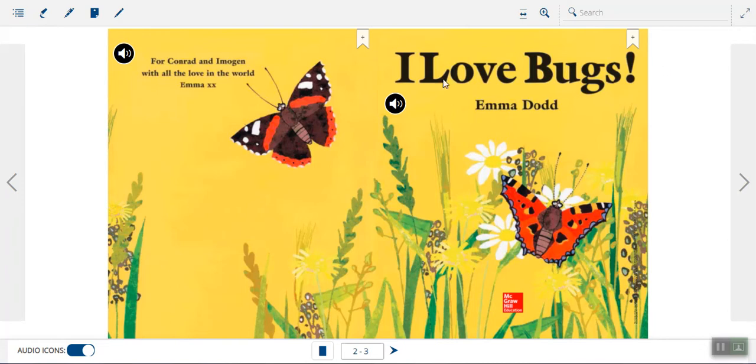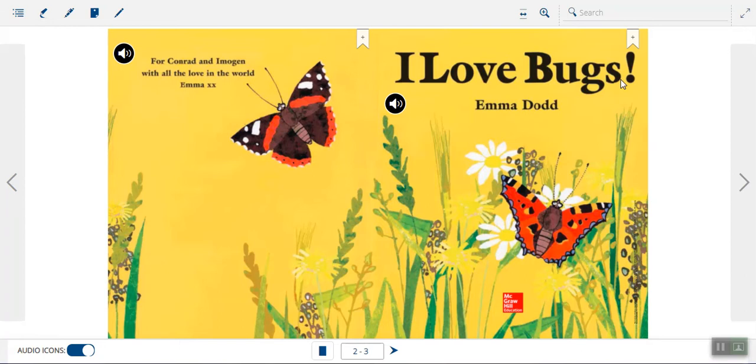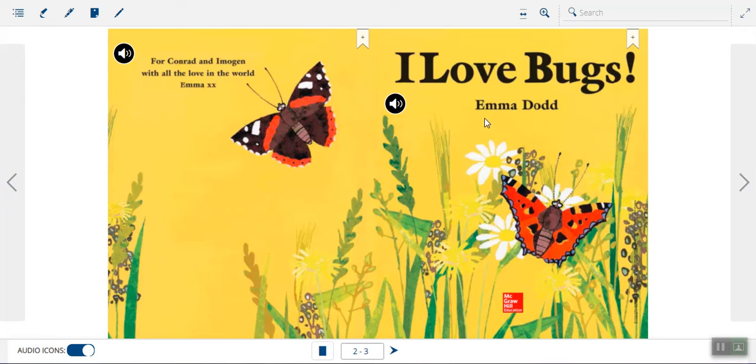Okay, so check out the cover of our story that is a poem. Let's look at the title real quick. The title is, I Love Bugs. Okay, we have a sight word here, I. This will be a sight word for us a little later, love, and then bugs. And our author, the poet, is going to be Emma Dodd.